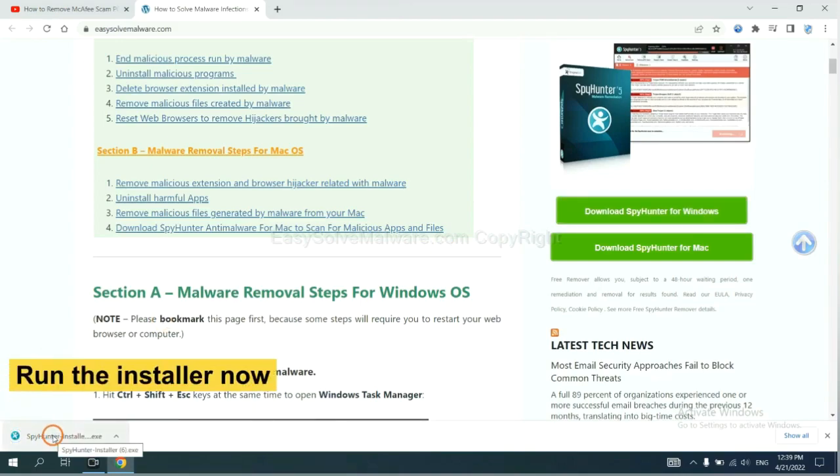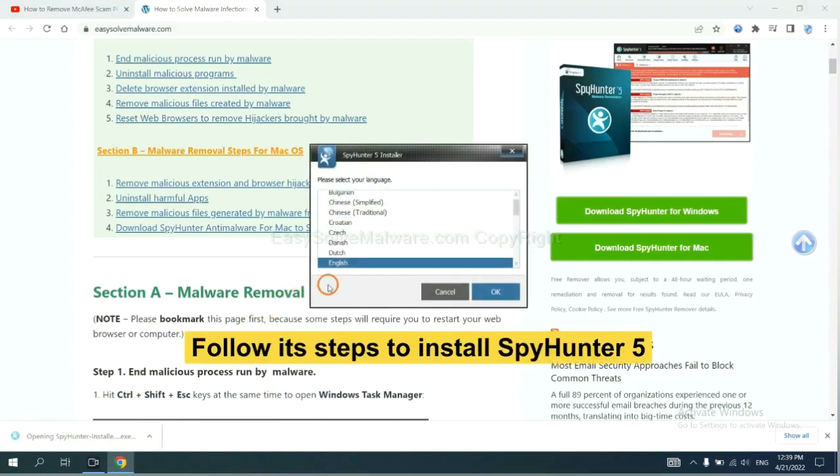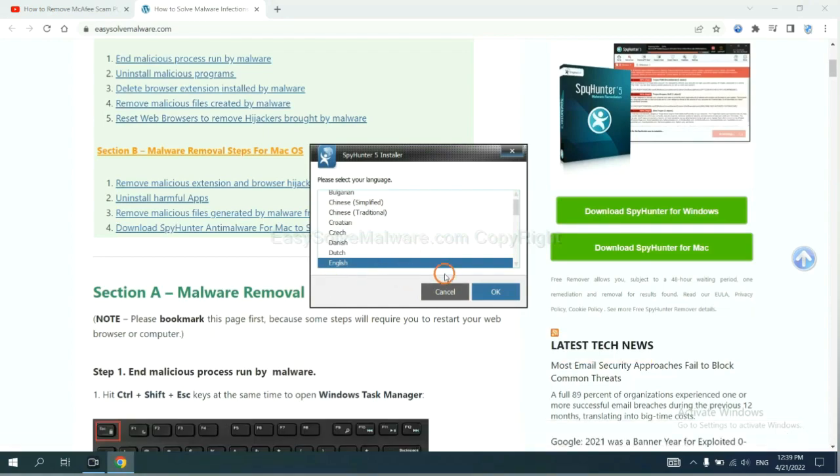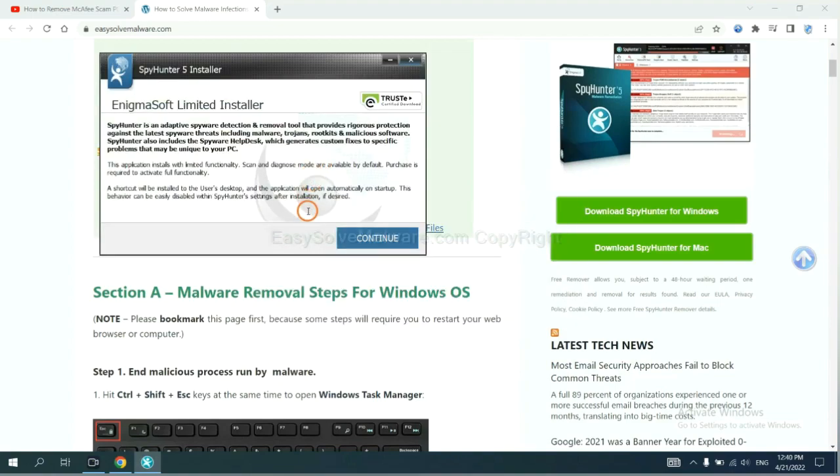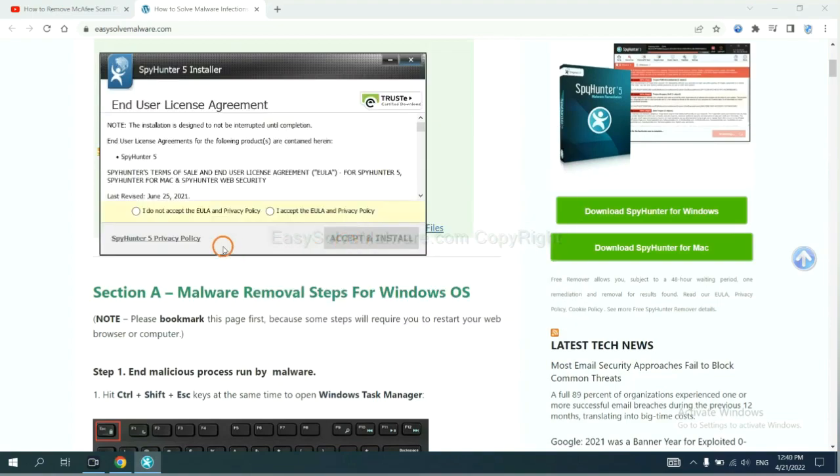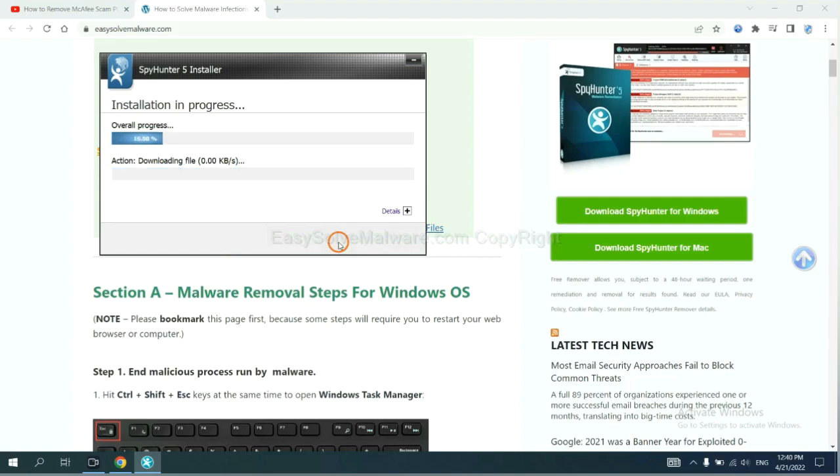Run the installer. Now you need to follow these steps to install SpyHunter 5. Select language, continue, and accept and install. Just wait about one or two minutes.